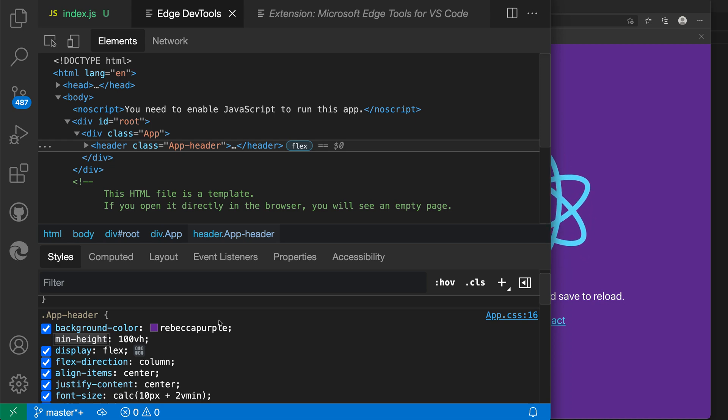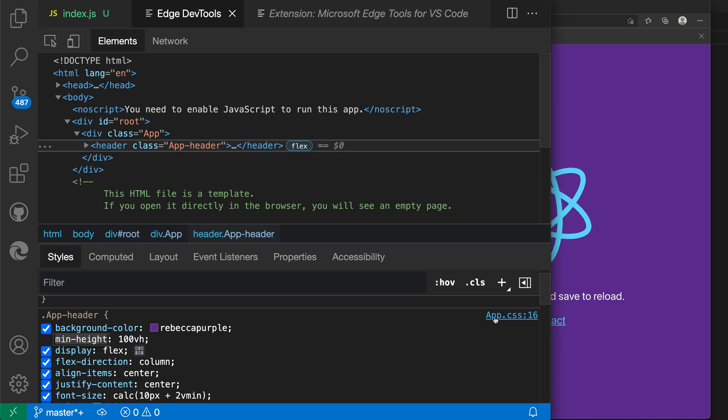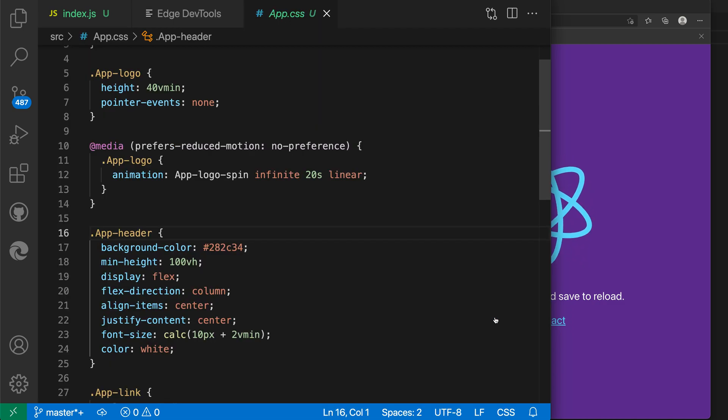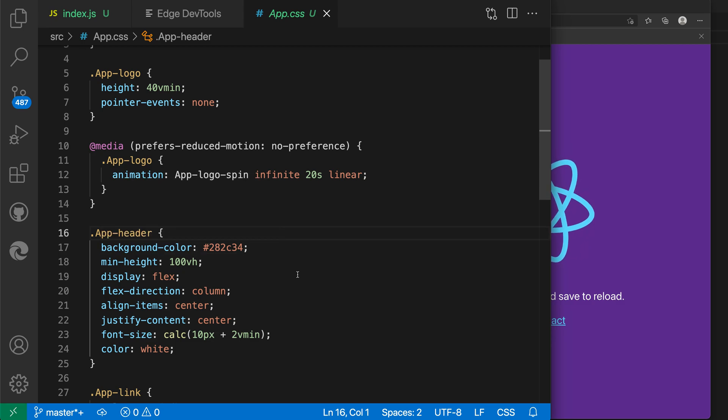One cool thing is that because this is integrated into the editor, you can see over here it's telling me where the CSS is coming from. In this case, I can just click on this link and it will open that file directly. You can see it's even moved the cursor down to line 16 where that CSS was coming from. That's one of the advantages of being integrated into the editor.